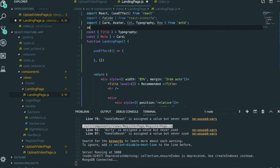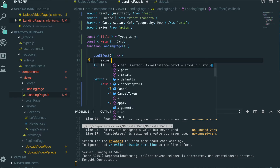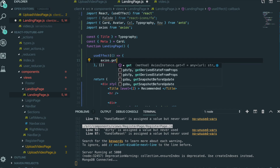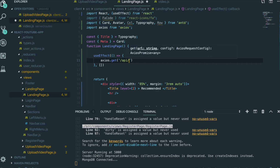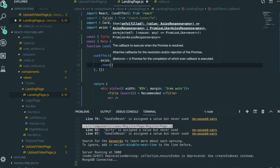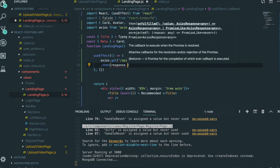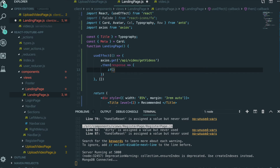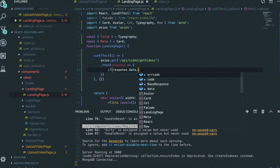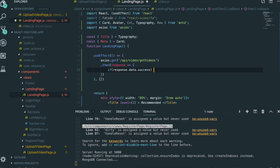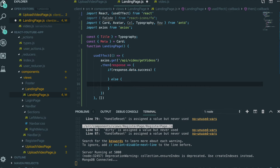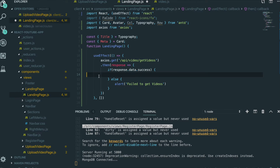We'll use axios for the data fetching, so we import axios first. We make a GET request to the endpoint /api/video/getVideos and then handle the response from the backend. If response.data.success is true we'll proceed, otherwise we log 'Failed to get videos'.